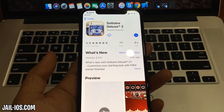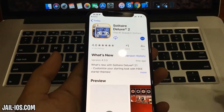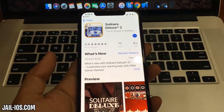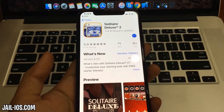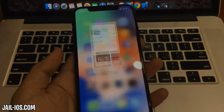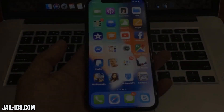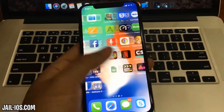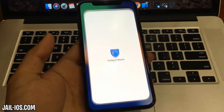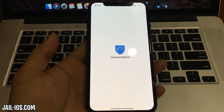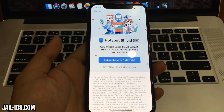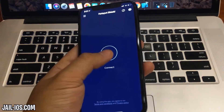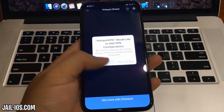Sometimes these apps get patched, so if it doesn't work with the first app, then just try another app. You need to start the app and keep it running for about 30 seconds to give Cydia time to install itself and the jailbreak.